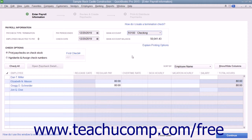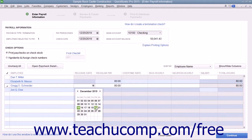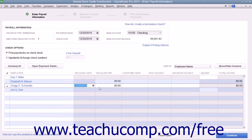Place a check mark next to the names of the employees who need a termination paycheck. To the right of their names, under the Release Date column, enter the employee's release date. This information will be updated within their employee record when you create the paychecks.